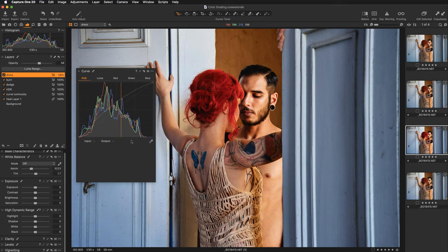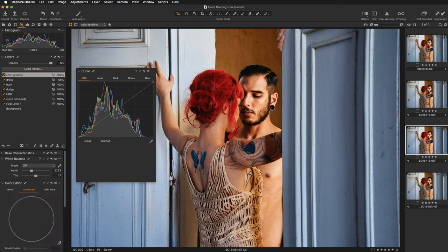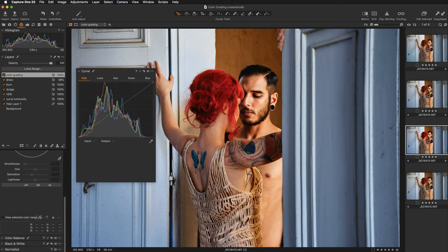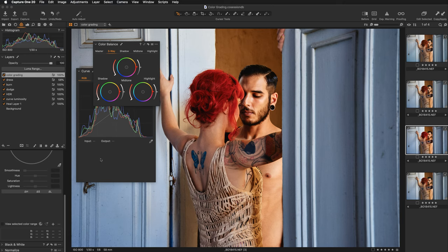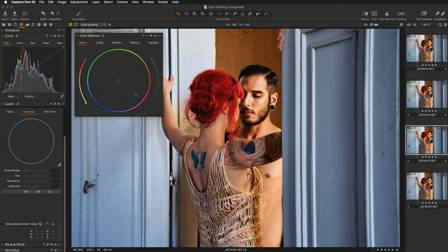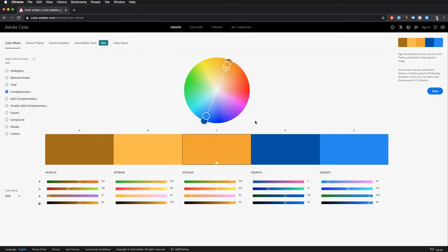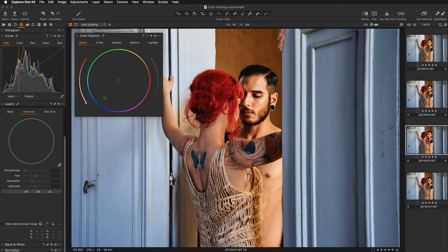If we jump over to Capture One and move to the color editor — let's first create a new layer where we'll be working on color. I'm adding a new filled adjustment layer and renaming it to 'color grading.' Let's move over to the color tab and start working on color grading this image with the Color Balance tool. If we take the master tool, you can see that this color wheel is exactly the same as we had in the Adobe Color Wheel — it starts with yellows, goes to oranges, reds, blues, cyans, greens, and back to yellows.